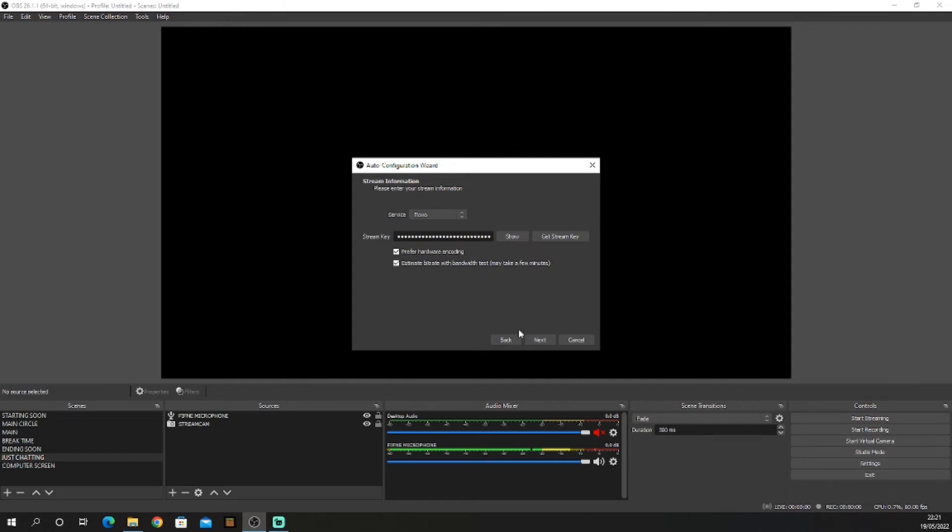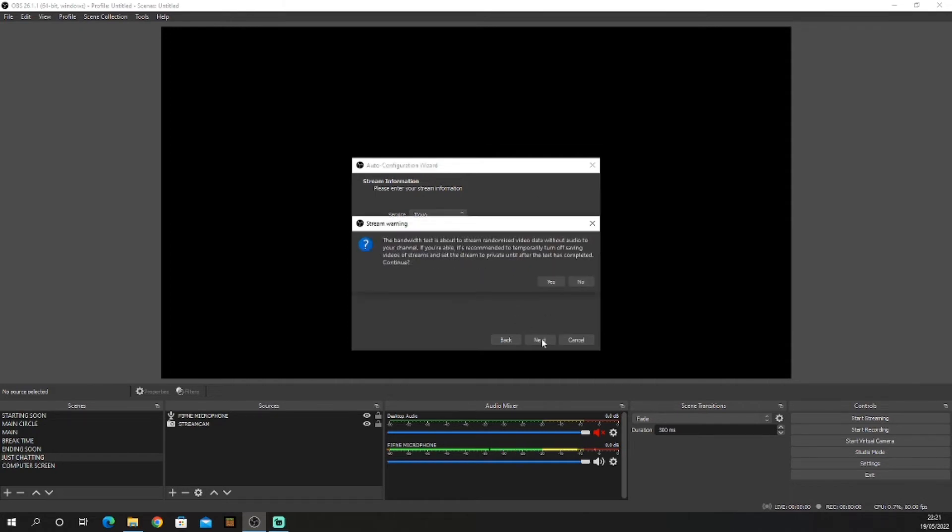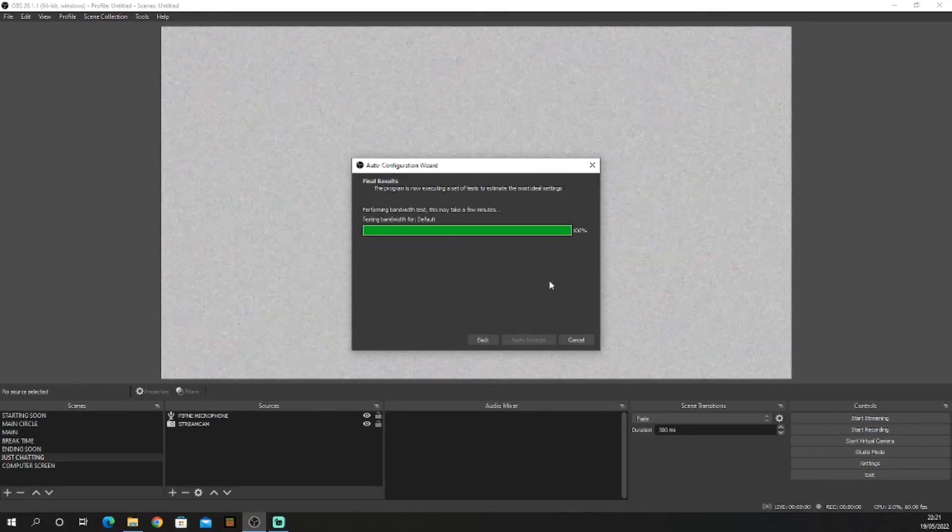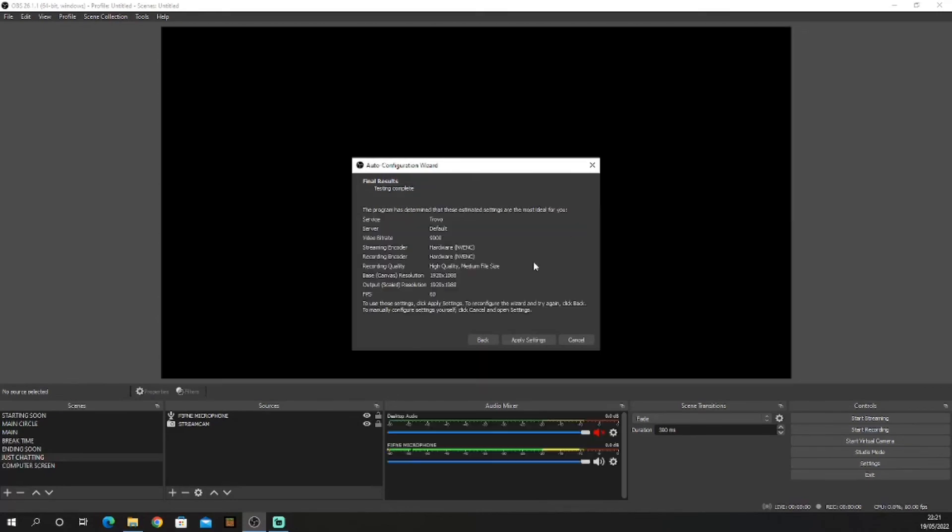Once you have that done, click next, click yes, and wait for this to be done. After it's done, click apply settings. This way has worked for me and never gave me a problem, so hopefully it won't give you a problem either. If you like the video, make sure you like and subscribe to the channel.